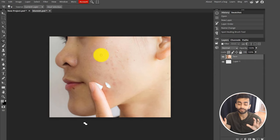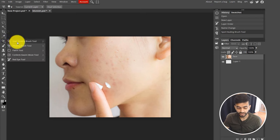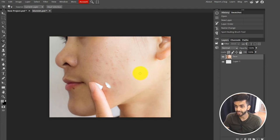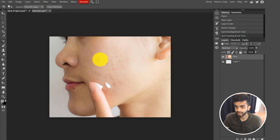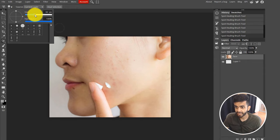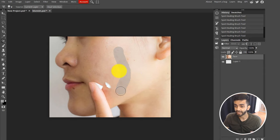Photopea can also be used to remove different blemishes and imperfections. Go to the Spot Healing Brush tool, then click Alt and click on the part of the skin that doesn't have the blemish to get the baseline color. Then just drag the cursor over the blemish, and it removes the blemish by taking the color and consistency of the skin defined earlier. This is a really nifty tool if you're editing portraits.